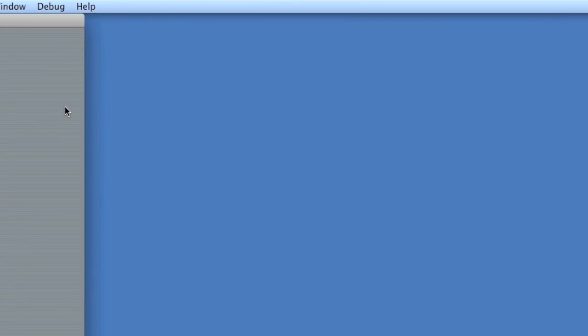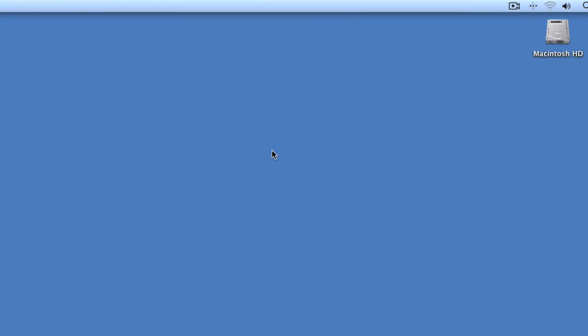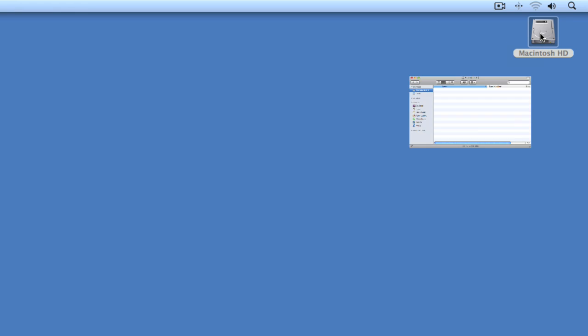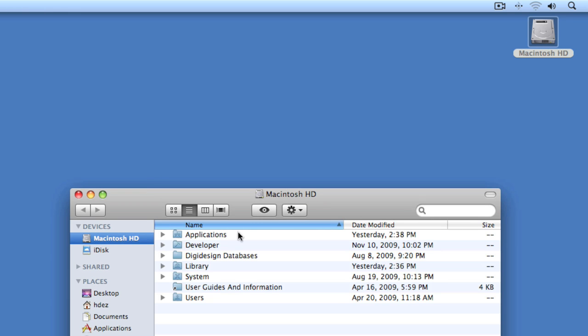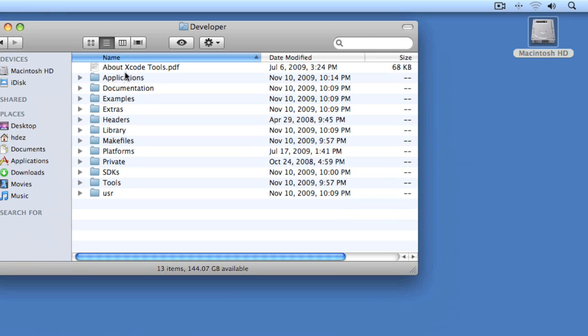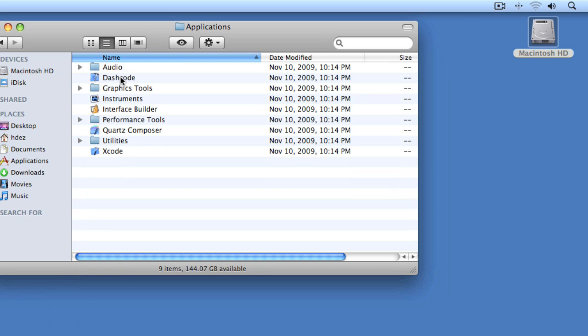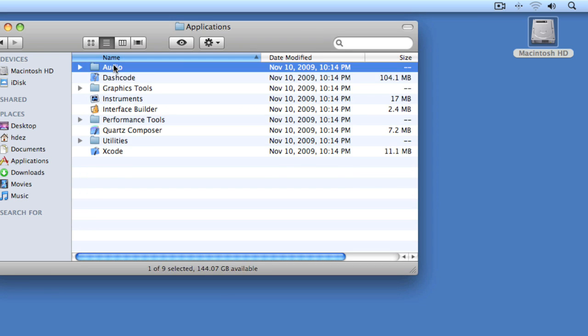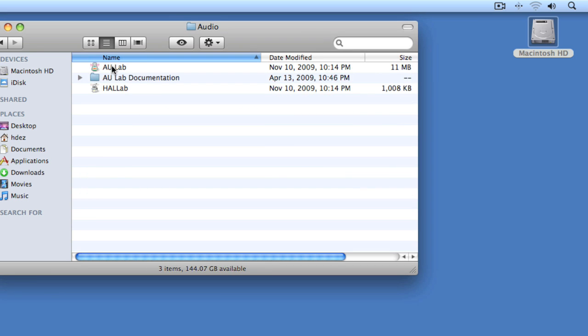So AU Lab is found after you've installed it, that is, from the Xcode tools. It's found under developer, and then applications, audio, and you'll see AU Lab. Now again, you do have to install this off of the install disk. It doesn't come installed by default.